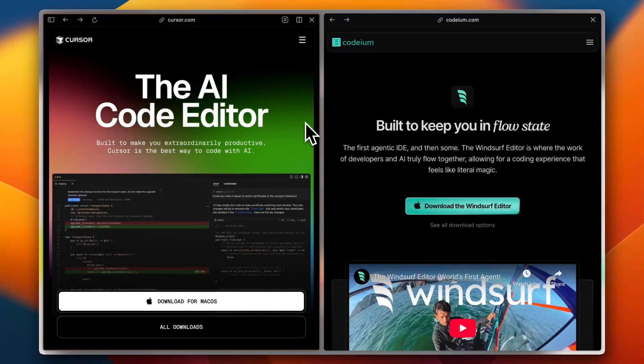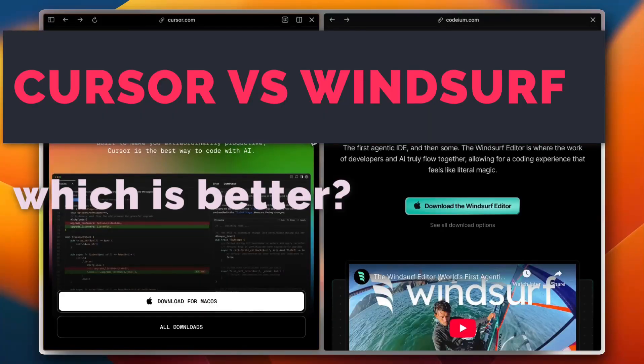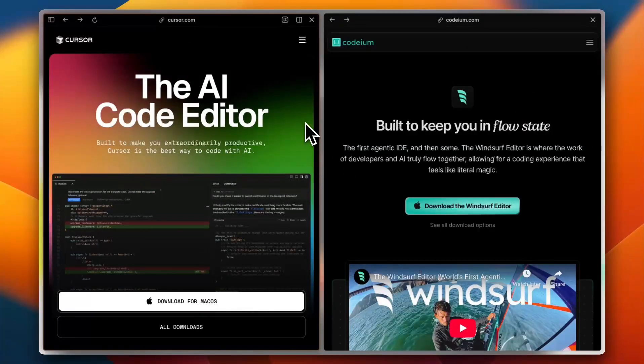Hey there developers, AI-powered code editors are changing the game, making coding faster and smarter. But with so many options, which one should you choose?